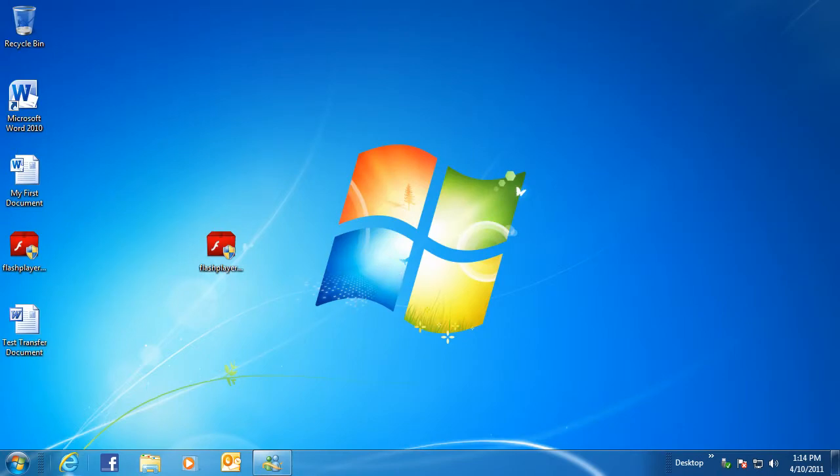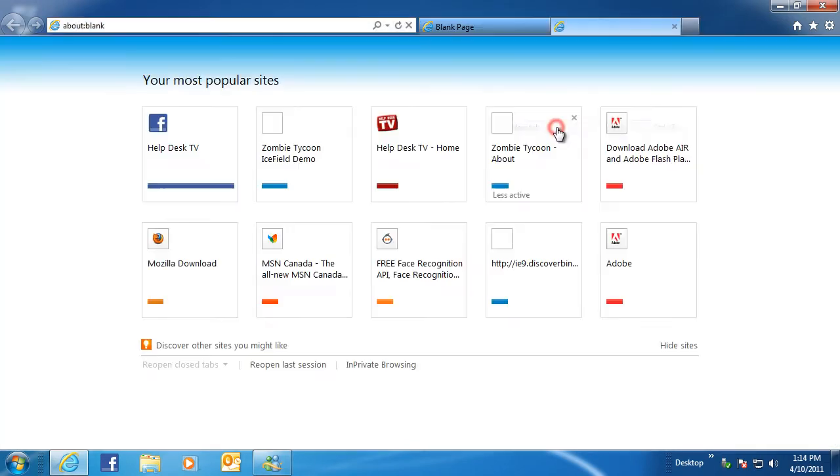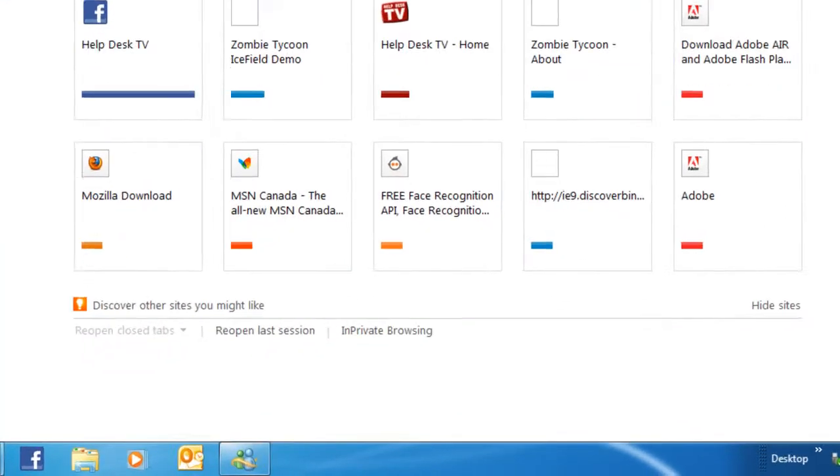There are four methods to enabling InPrivate Browsing. First, from the New Page tab, click on InPrivate Browsing.